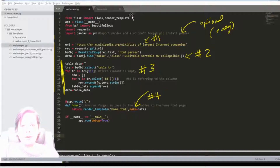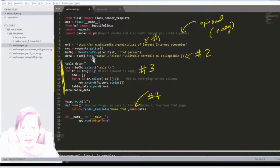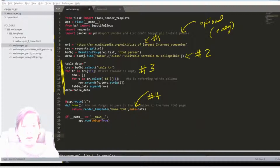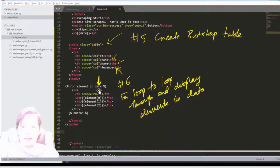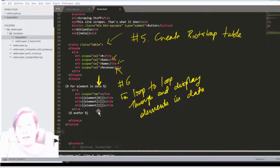All we're doing is updating our site by updating the webscraper.py file. You'll be adding the usual information but here you'll be putting some information into a table extracted from Wikipedia, then passing that data through Flask. On the home.html page you'll be using a for loop in Jinja - for element in data - using the three elements we want: the rank, the company name, and the revenue.